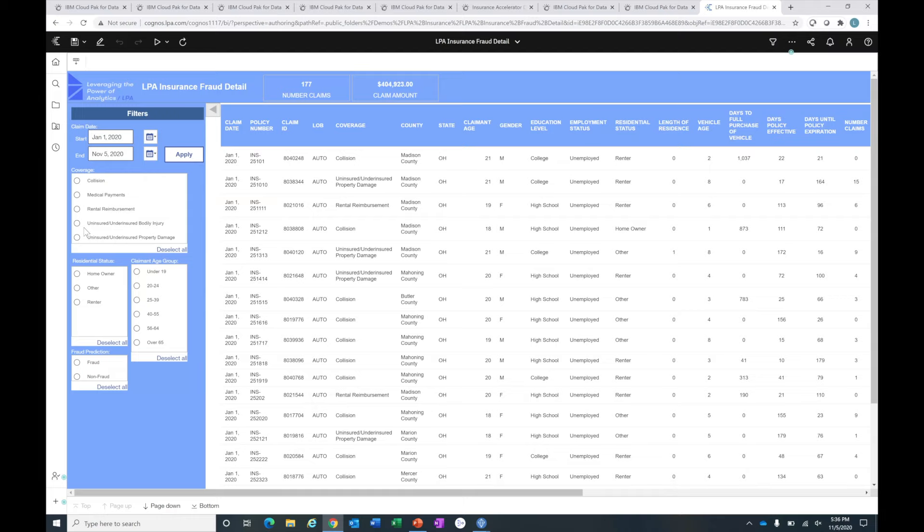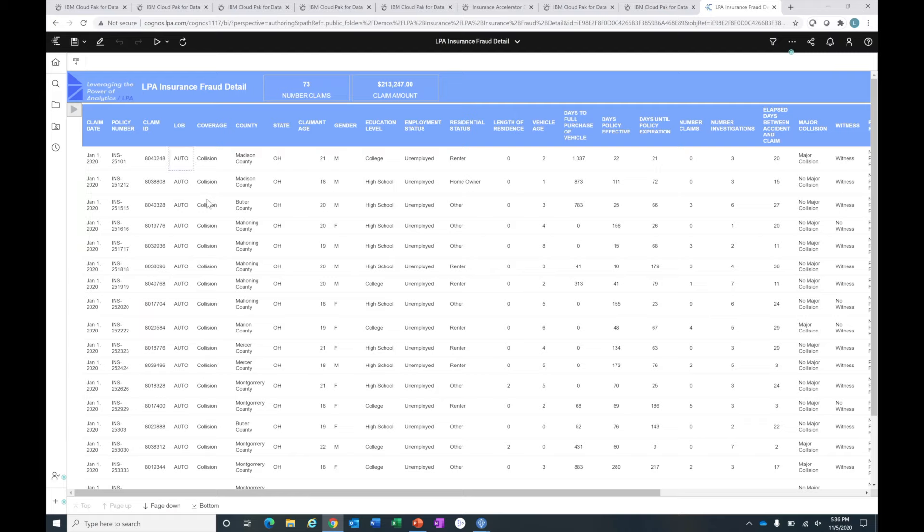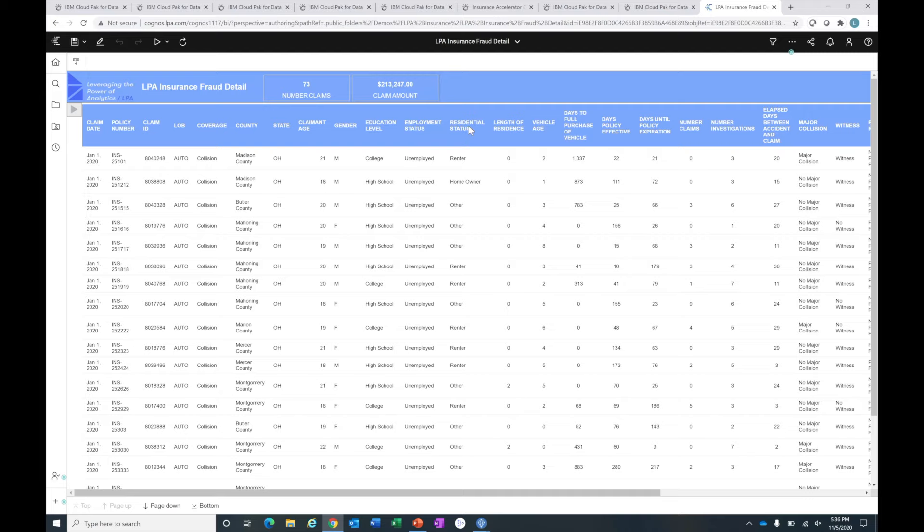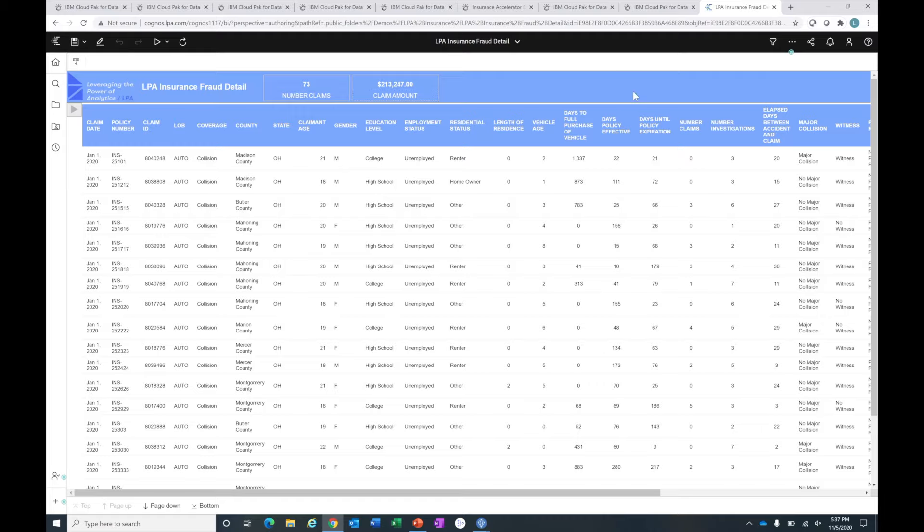We have some filters here. I can filter by coverage types. If I just want to look at collision, I can do that for fraud. Let's apply that. Now this gives me a filtered list. I have 73 claims for collision that are predicted to be fraud, and it accounts for over $213,000 in the claim amount. You could spend a good amount of time digging into the detail. You have the high-level executive dashboard view that gives you a picture of fraud at a company level, and then we can get to the detailed report where we can see at the policy level good information about the policy holder and claim information that can be used by the folks on the front line.